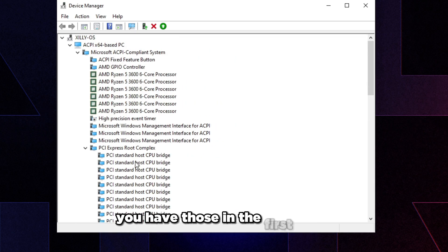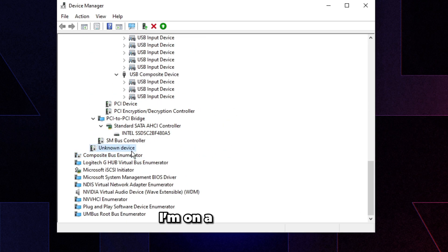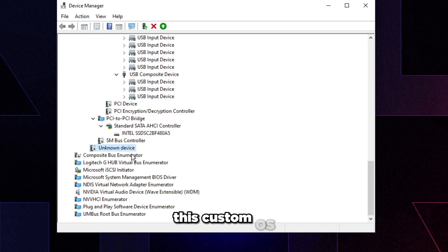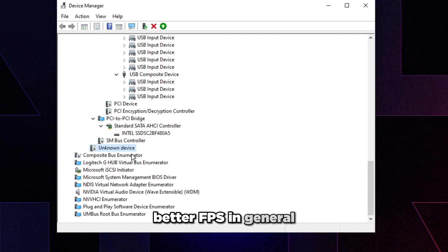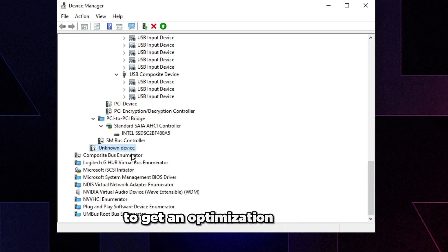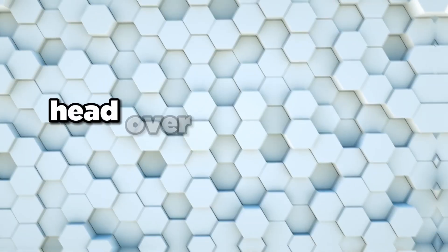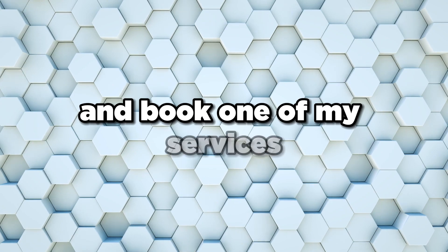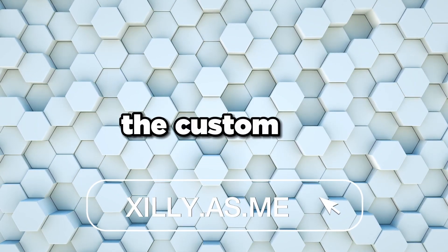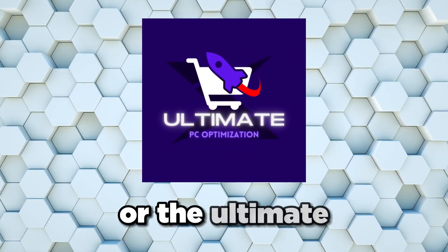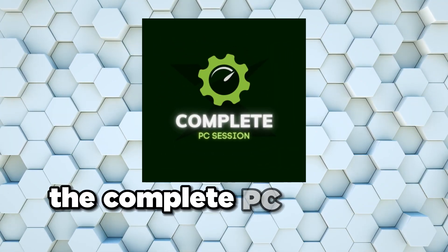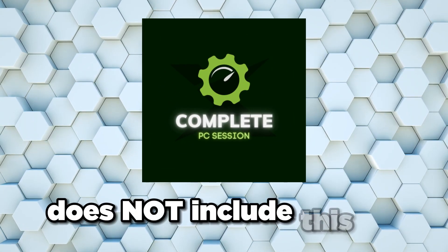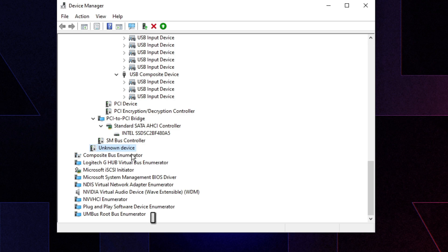Note: on a custom OS, a lot of unneeded drivers won't be installed. If you want a custom OS for lower input lag and better FPS as part of an optimization service, check the link in the description. The Complete PC session does not include the custom OS, so choose accordingly.